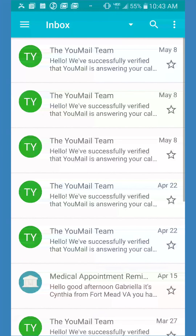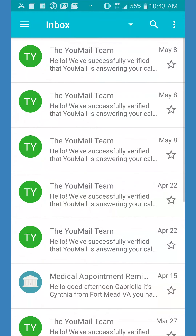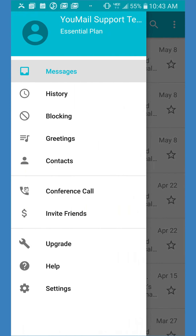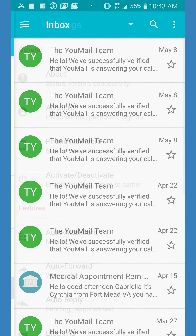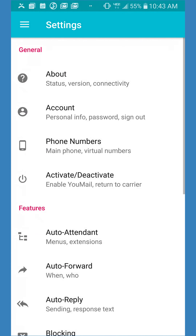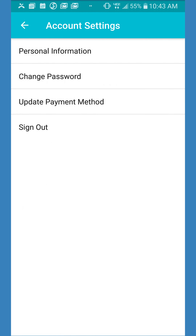First, open the U-Mail app on your phone. Next, open the drawer menu by clicking on the three horizontal lines in the top left corner of your screen. At the bottom of that menu, click Settings. Under the General section, open the Account tab.